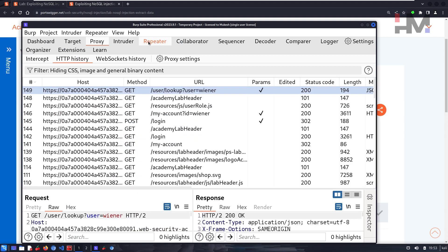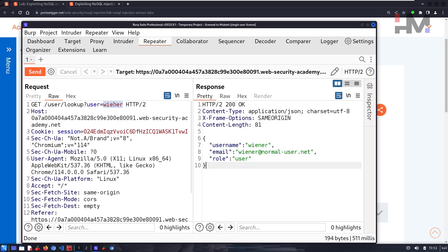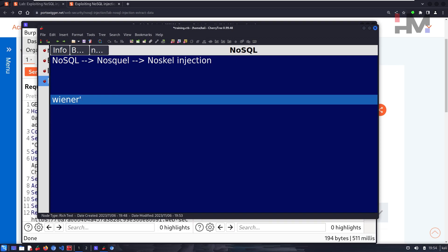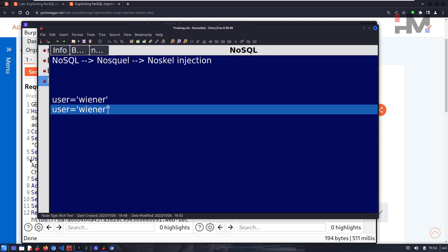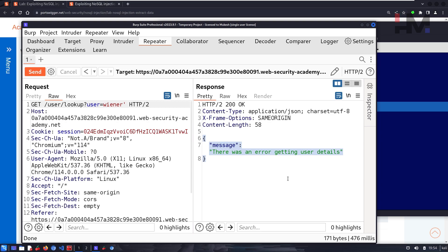Let's send the user lookup request to Repeater and send it again. The only data it has is 'user' equals some username. It calls the wiener user, checks the database, and returns the details. Previously we tried breaking the application using a single quote. Let's try that — paste a single quote and send it. It says 'there was an error getting user details,' which is interesting.